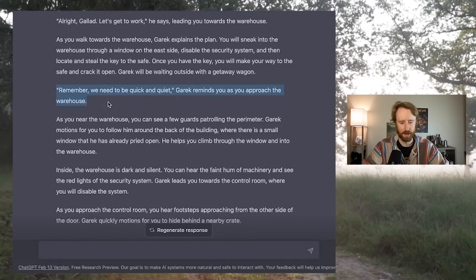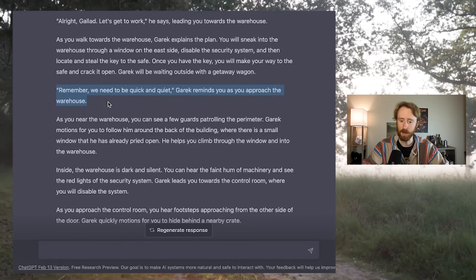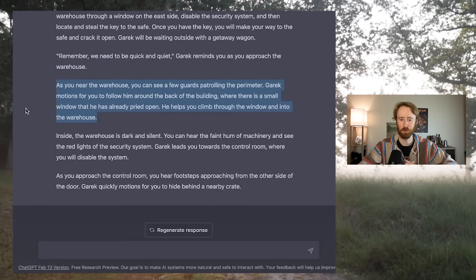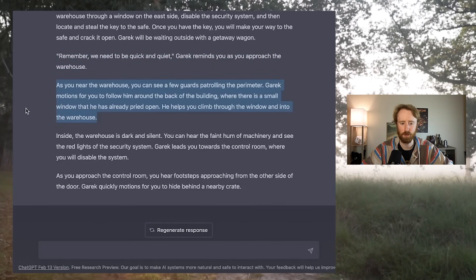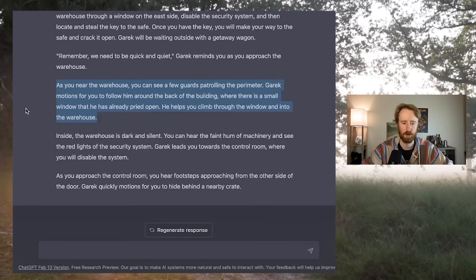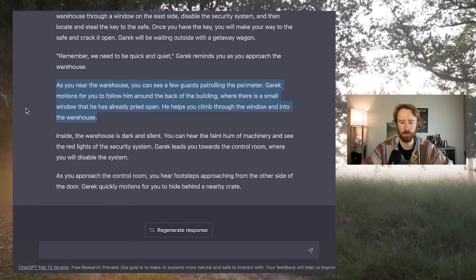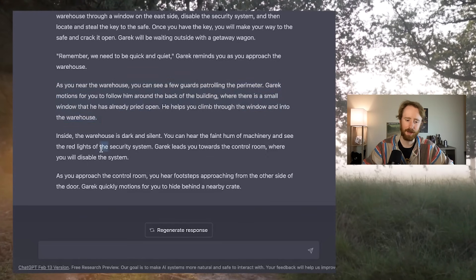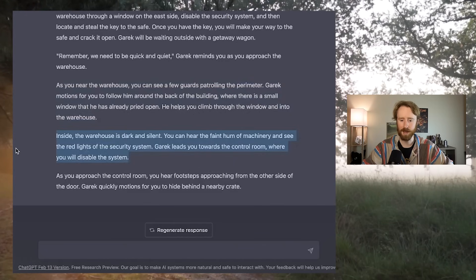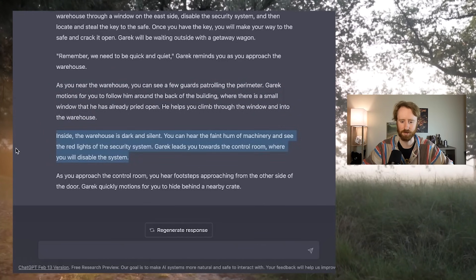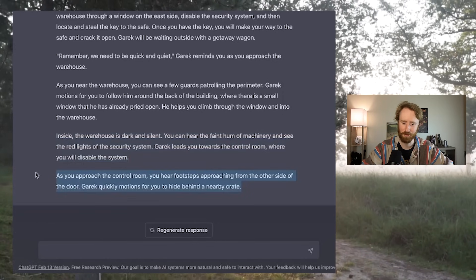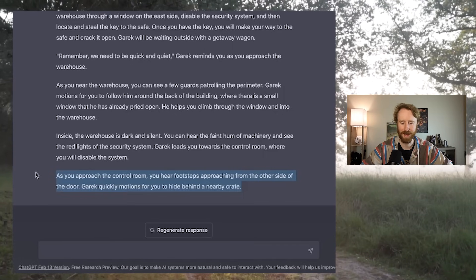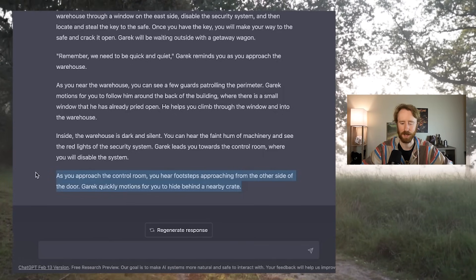Remember, we need to be quick and quiet, Garrick reminds you as you approach the warehouse. As you near the warehouse, you can see a few guards patrolling the perimeter. Garrick motions for you to follow him around the back of the building, where there is a small window that he has already pried open. He helps you climb through the window and into the warehouse. Inside the warehouse is dark and silent. You can hear the faint hum of machinery and see the red lights of the security system. Interesting, because that's not very fantasy. As you approach the control room, you hear footsteps approaching. Garrick quickly motions for you to hide behind a nearby crate. So what we have here is a bleeding between genres.